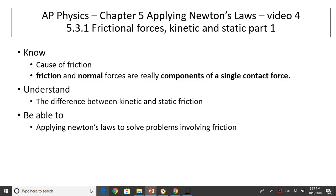The objectives are: know the cause of friction — friction and normal force are really components of a single contact force. Understand the difference between kinetic and static friction. Be able to apply Newton's Laws to solve problems involving friction.